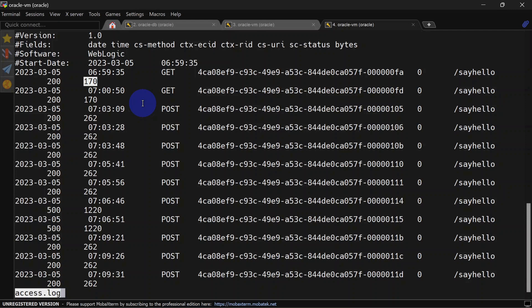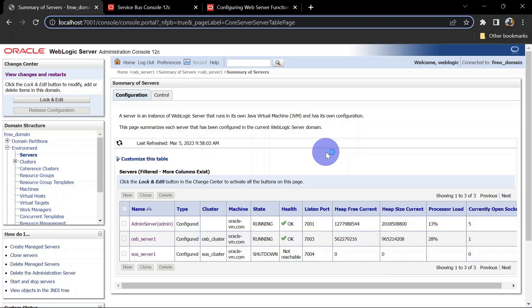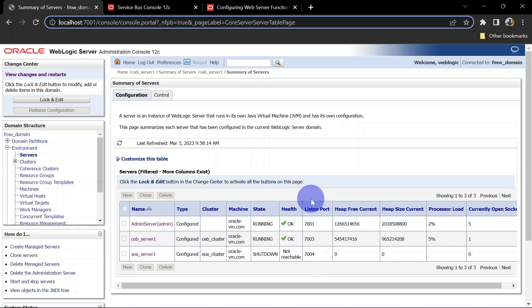Similarly, after the restart, we'll be able to see access log in our common logging format. Our server has been restarted now. To generate some HTTP logs, we'll have to test a service. For that, we've already developed a Hello World service.